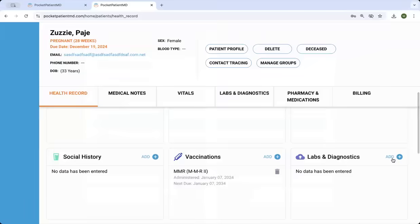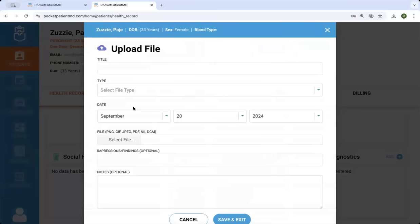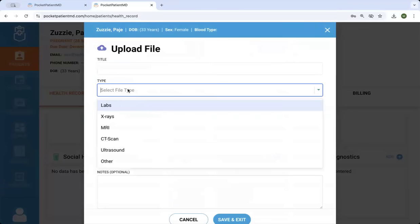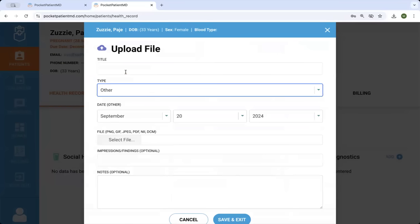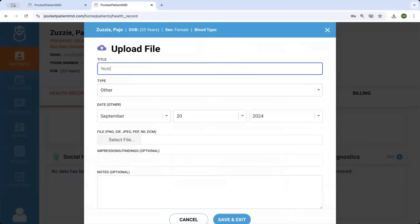And then labs and diagnostics. You can upload anything, actual NIFTI and DICOM files, labs, x-rays, MRI, CT scans, ultrasounds, or even something else if you want to upload a nutrition screening.